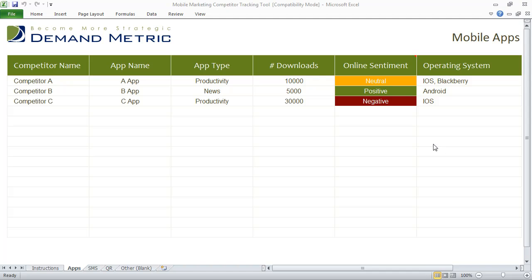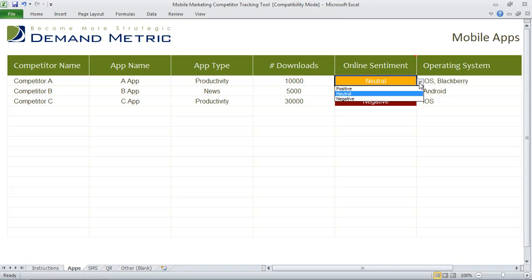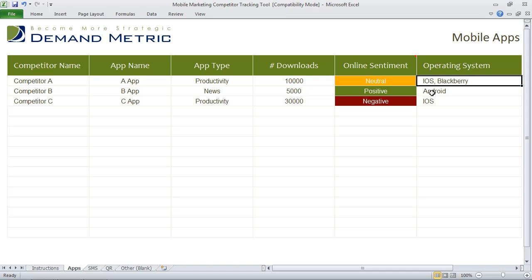We've given you a few different examples here, and this is a mobile app. In this case, we're following three different competitors — competitors A, B, and C — and we just want to find out how many people have downloaded it, what the overall reviews or sentiment is (positive, neutral, or negative), and what operating system they're using.